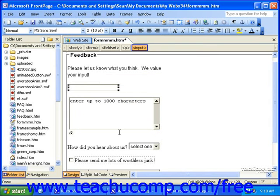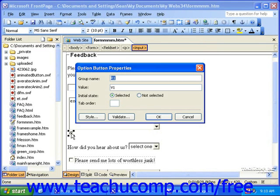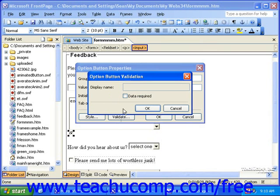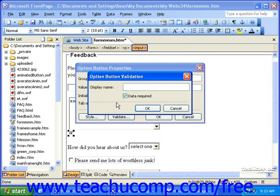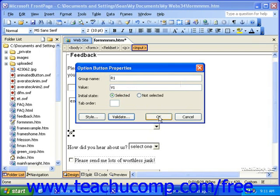Now let's take a look at the Option button. Double-click it to see its properties, and then click the Validate button. The Option button has one simple option: if you'd like to make this option required, put a checkmark in the Data Required checkbox, then enter a name. This could be used if you had a Terms of Use policy that visitors had to agree with before they could proceed. Once you're finished, click OK, and then click OK in the Properties dialog box.